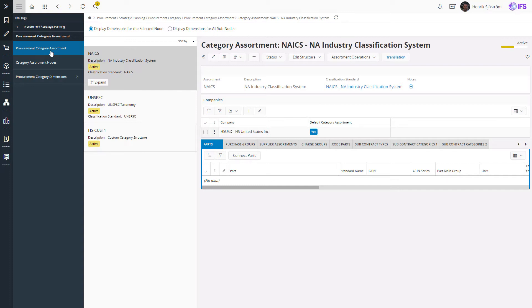The categories are then used to analyze and understand the spend, define responsibilities, and ultimately to set a procurement strategy for the category and for the suppliers delivering within the category.